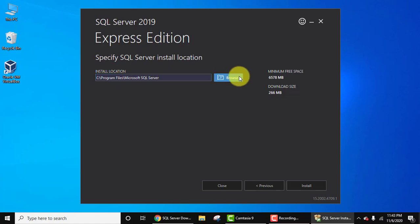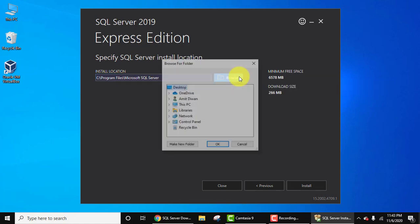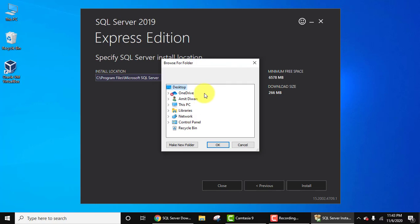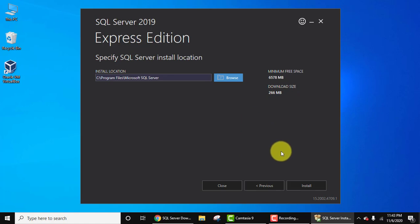If you want to change the location, click on Browse. From here you can select the location where you need to install Microsoft SQL Server. I'll keep the same, so click on Cancel. The download size is 266 MB. You just need to click on Install here.